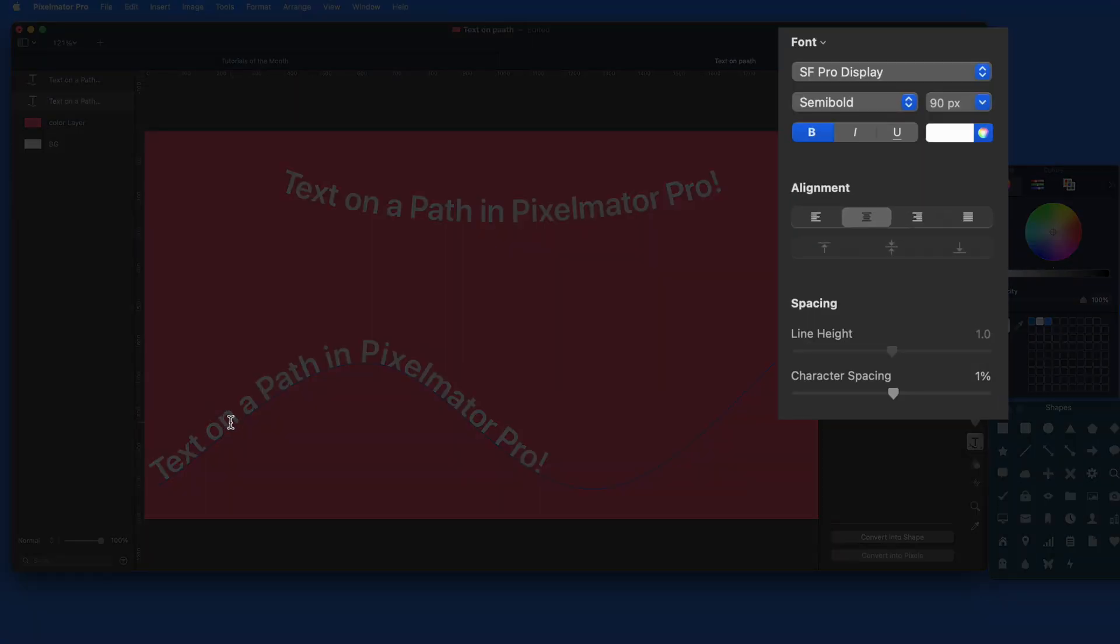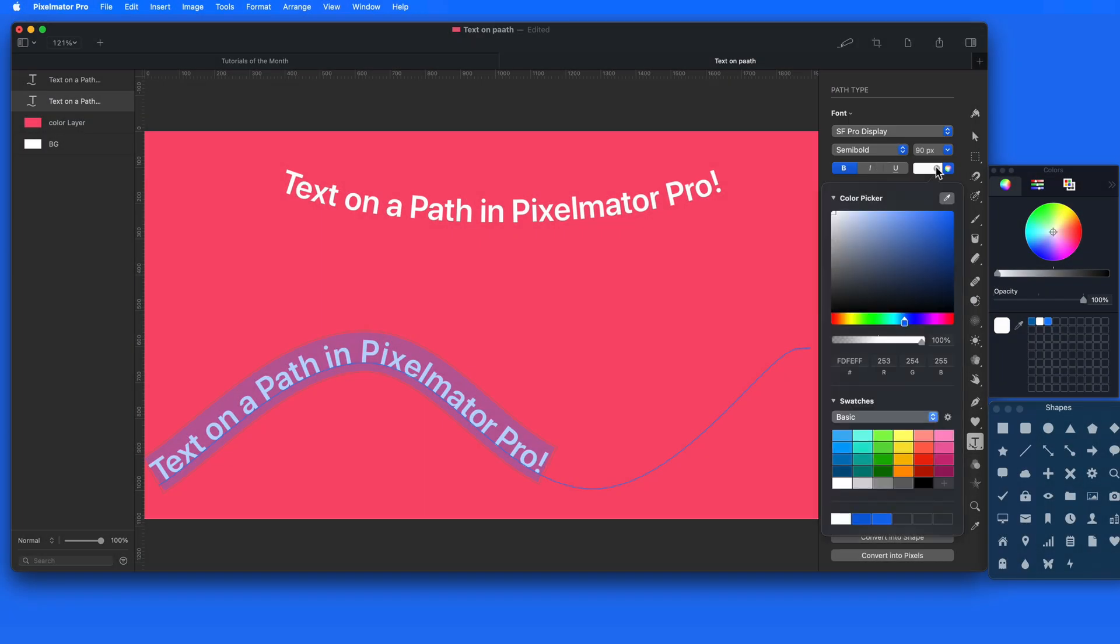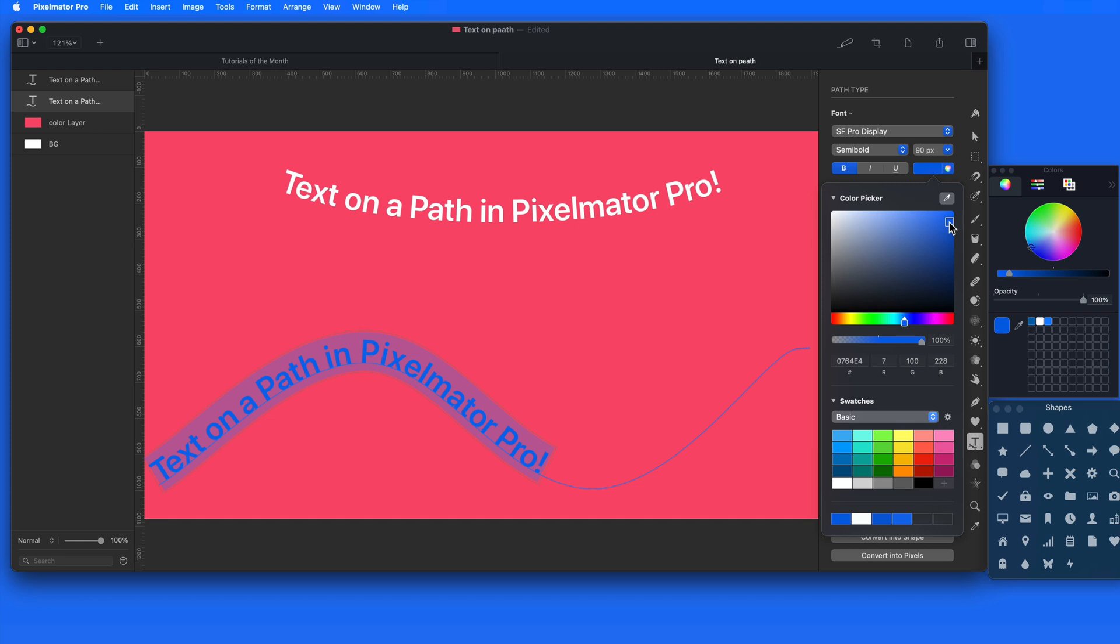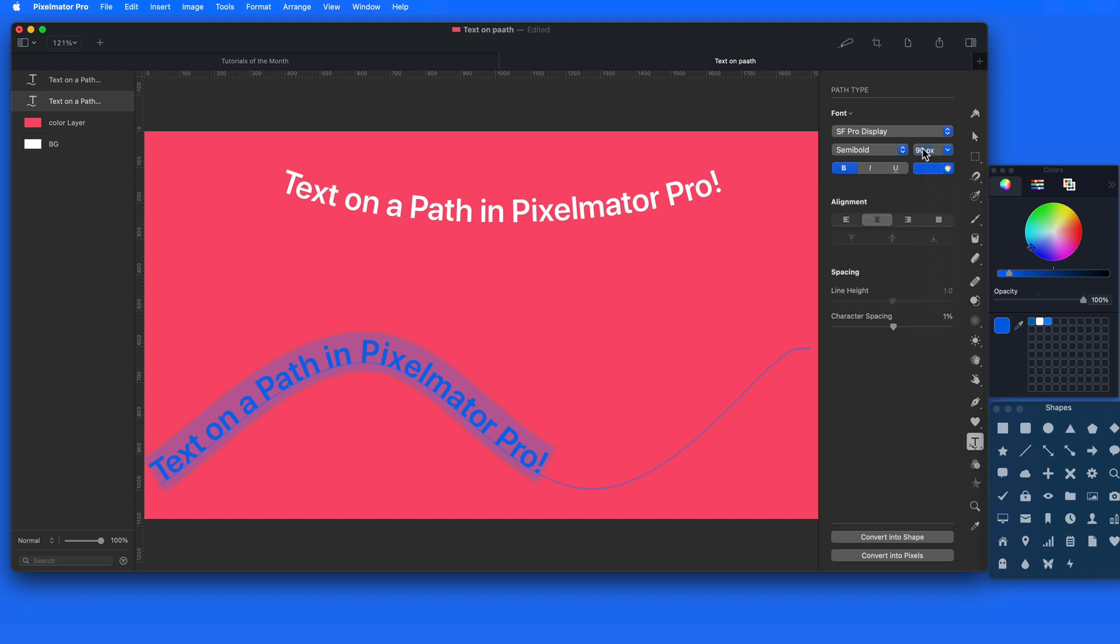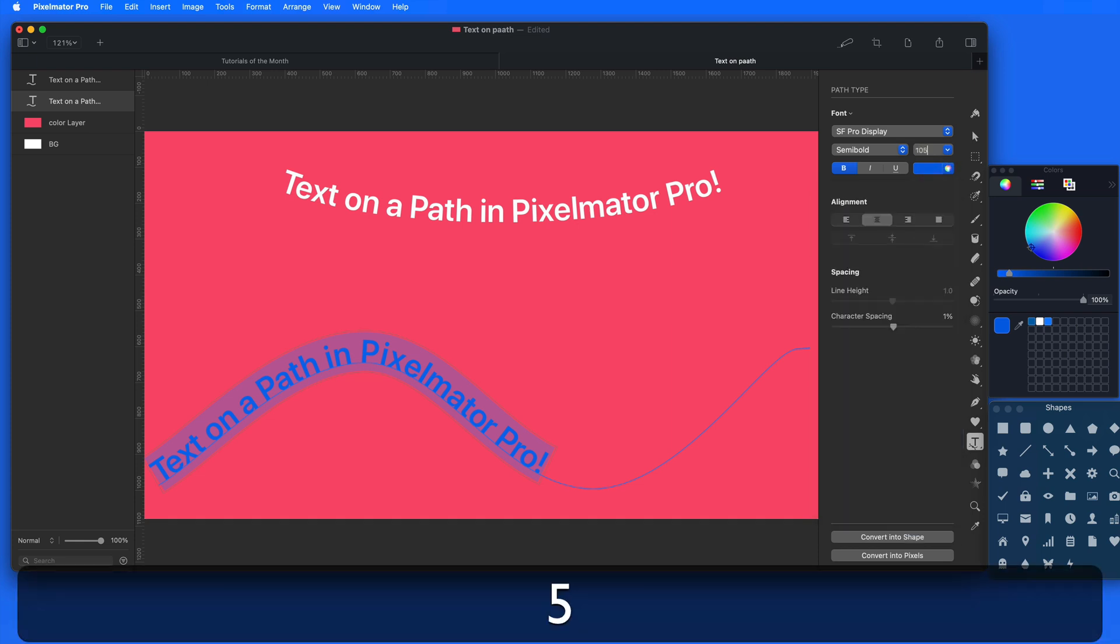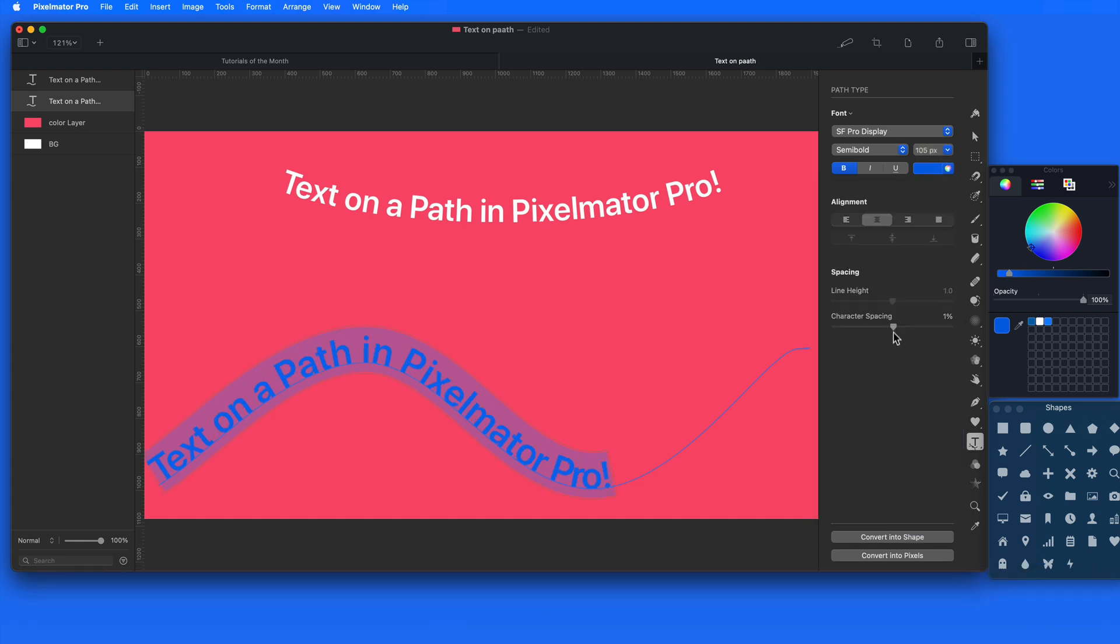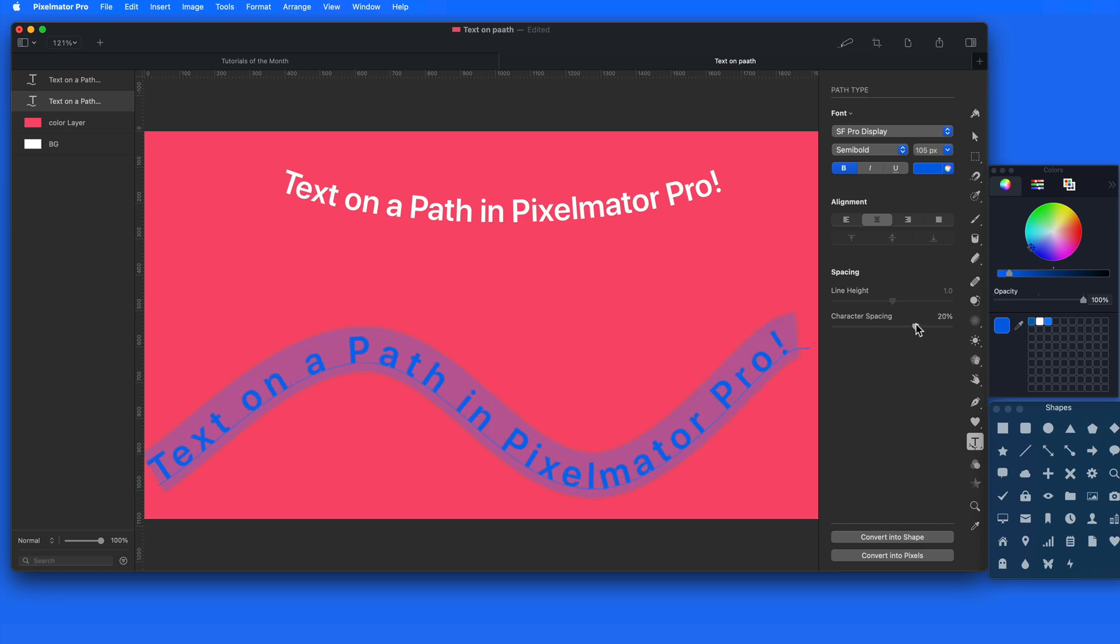Notice that the text is fully editable. We're able to apply a color to it, adjust the font or size, and adjust the spacing, which can be helpful if you want to fit the text to your path.